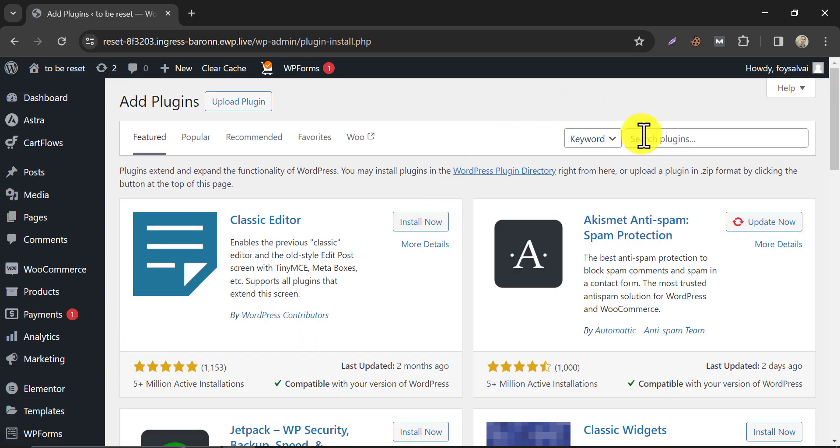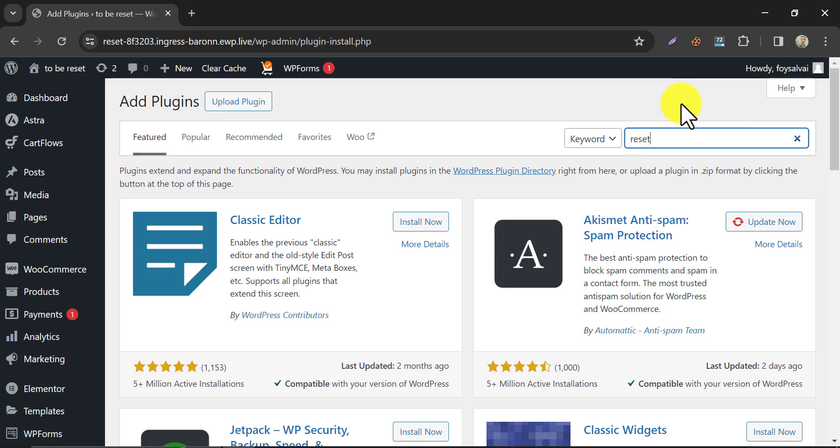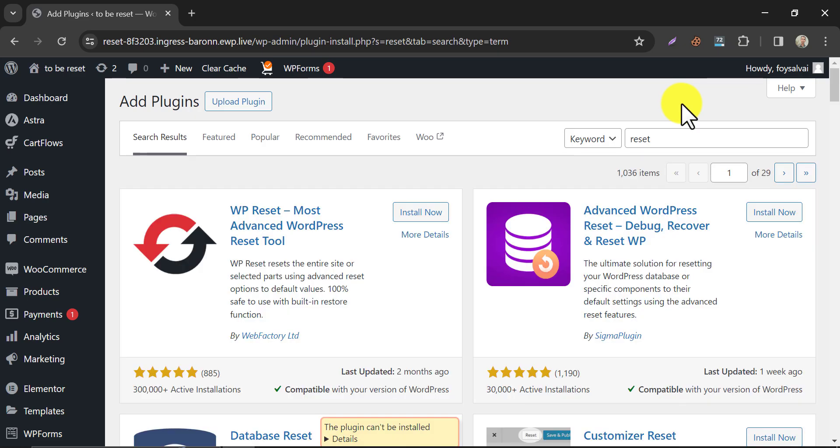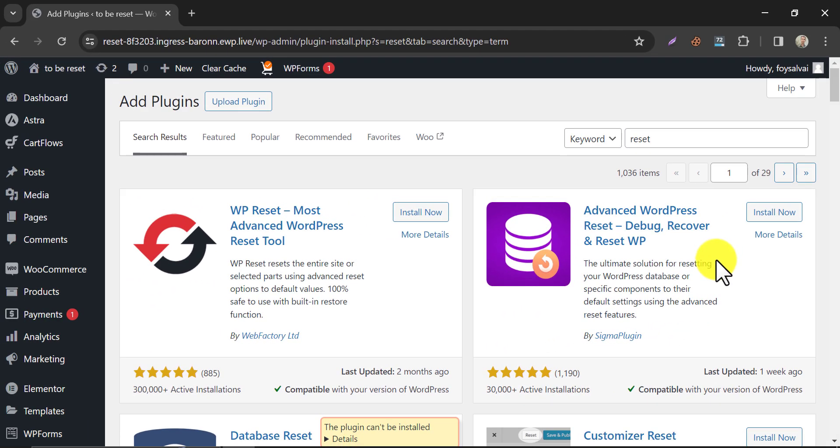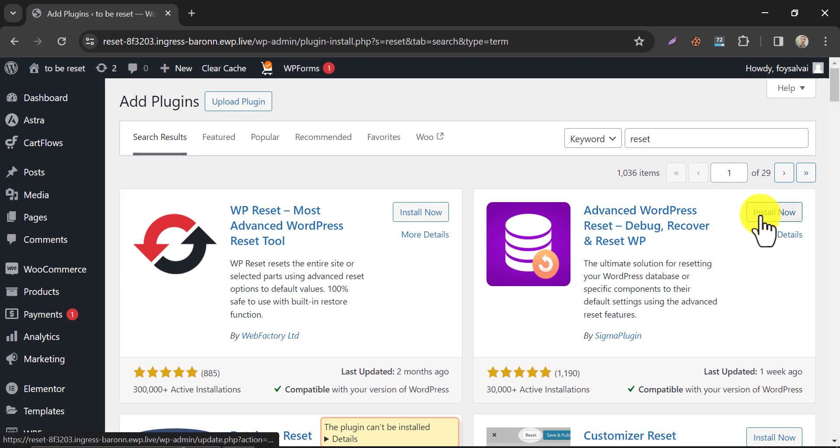Search reset. You will see Advanced WordPress Reset developed by Sigma Plugin. Install and activate that.